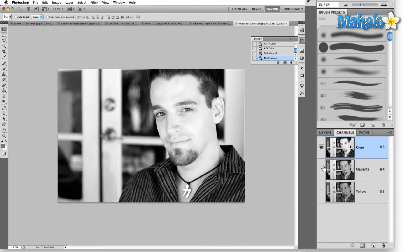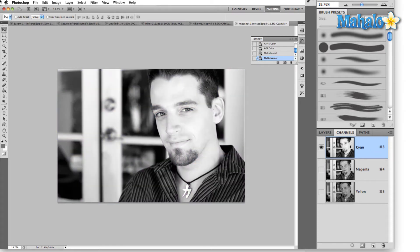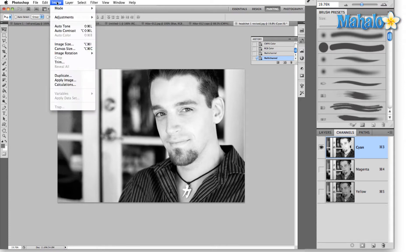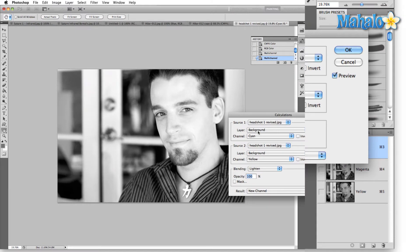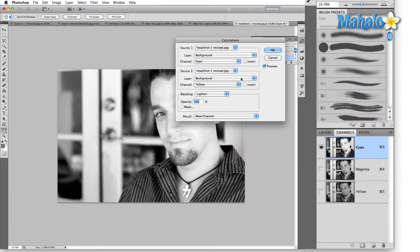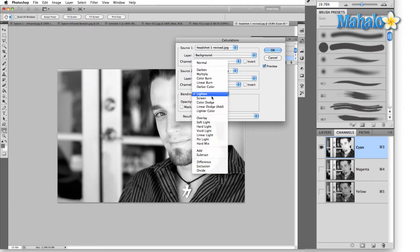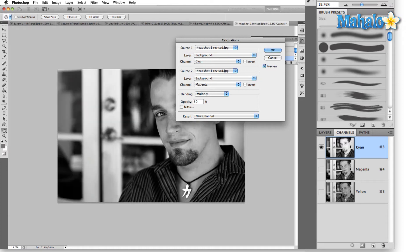Select cyan, go up to the Image menu, and drop down to Calculations. A new dialog box has opened. I'm going to create a black plate from the cyan and magenta channels. For blending I'm going to select Multiply, and I'll set the opacity to about 20%.